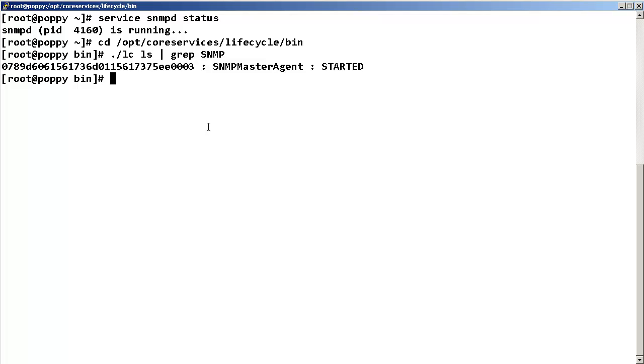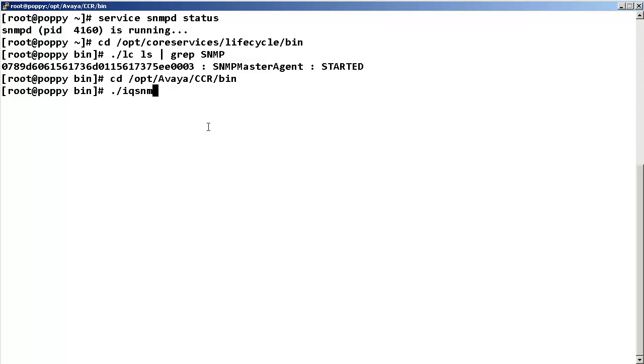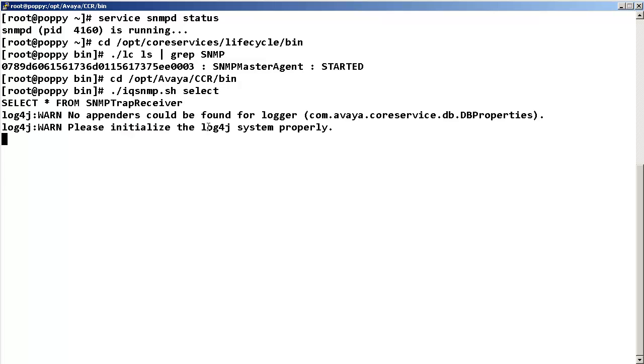Change directory to /opt/Avaya/CCR/bin and run the IQ SNMP shell script with the option select. This will show a list of SNMP trap receiver definitions already configured. In our example, there are no definitions configured.